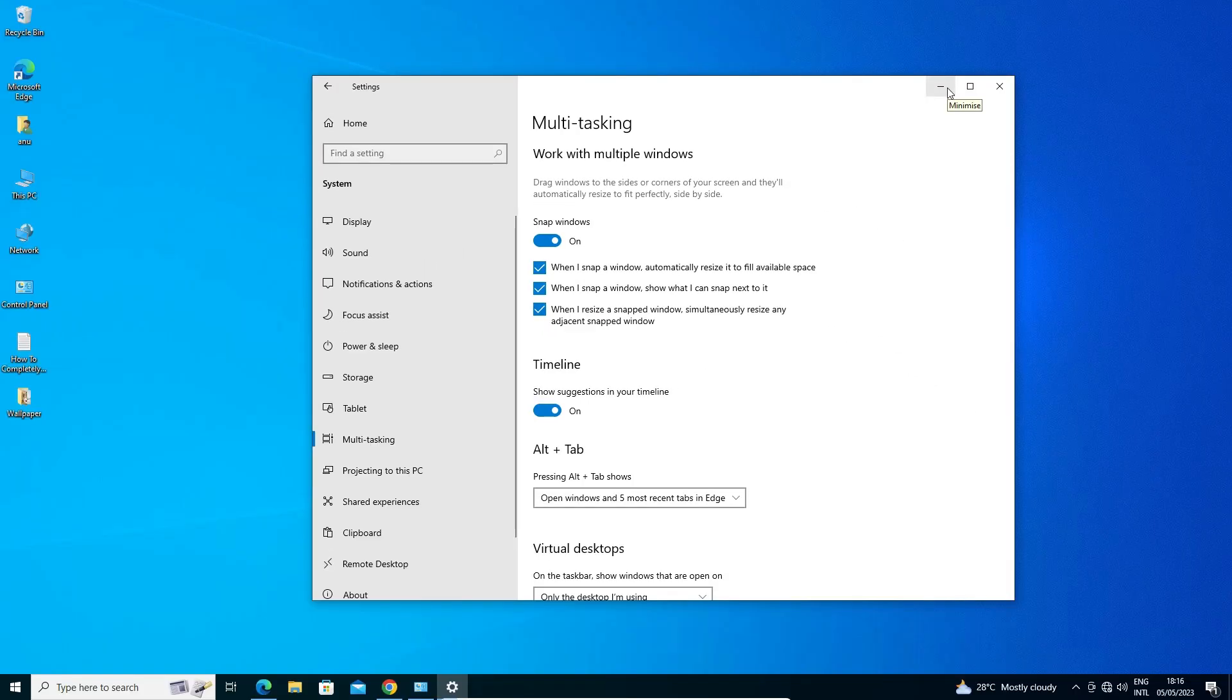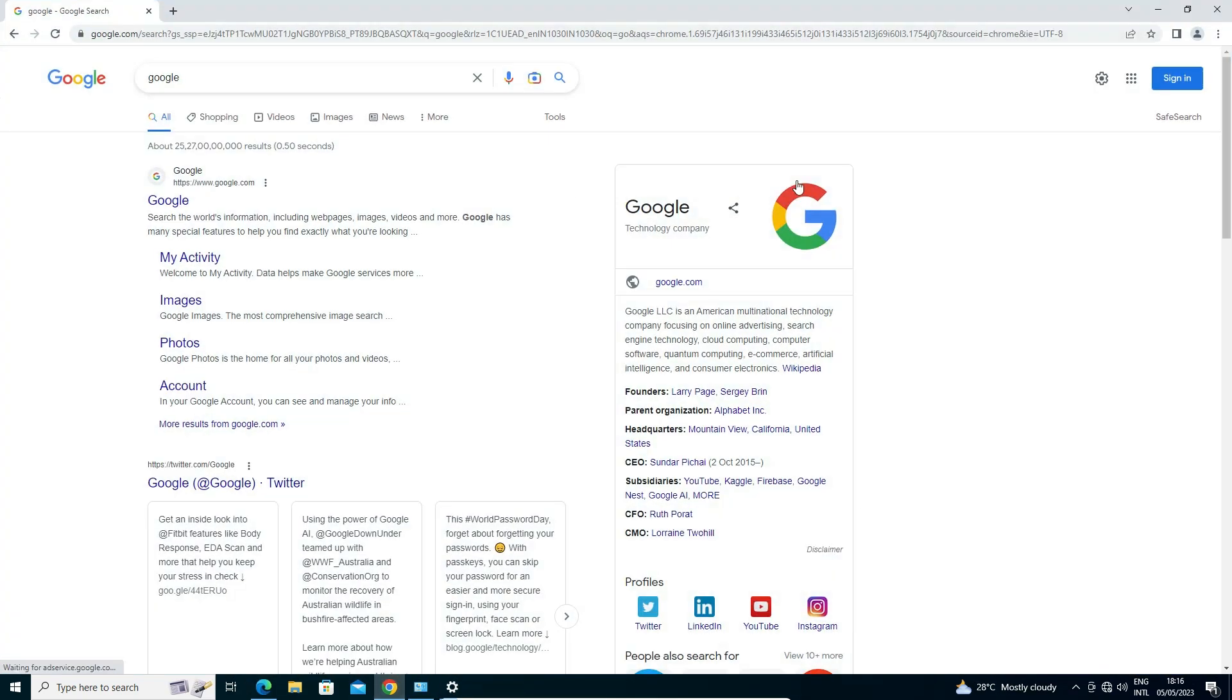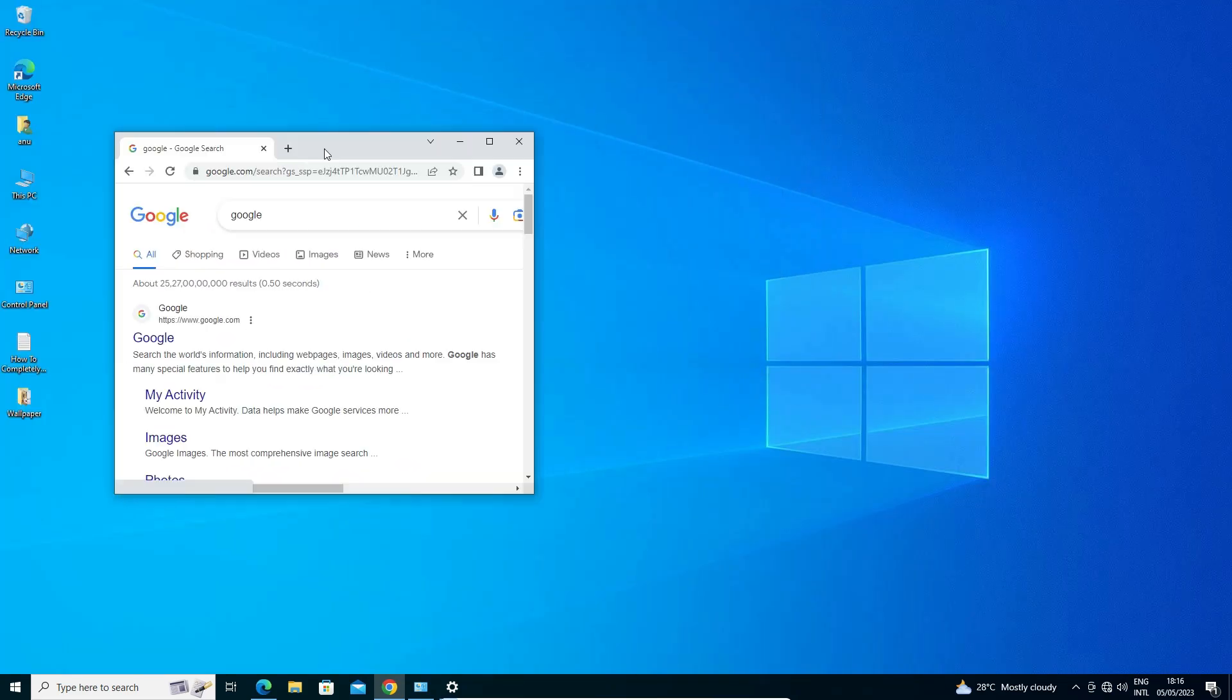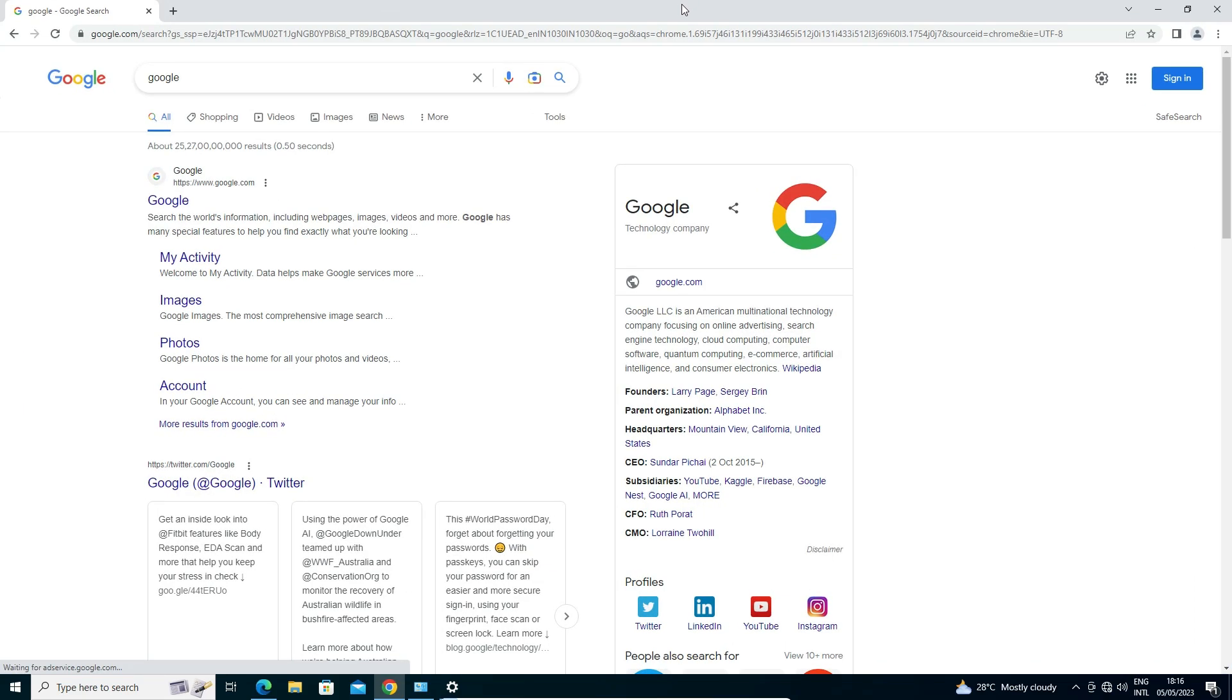Just go to any app, any software, any folder that you want. I just go to any browser and I want to split into the two. So I just click it here and drag this to the corner of our screen.